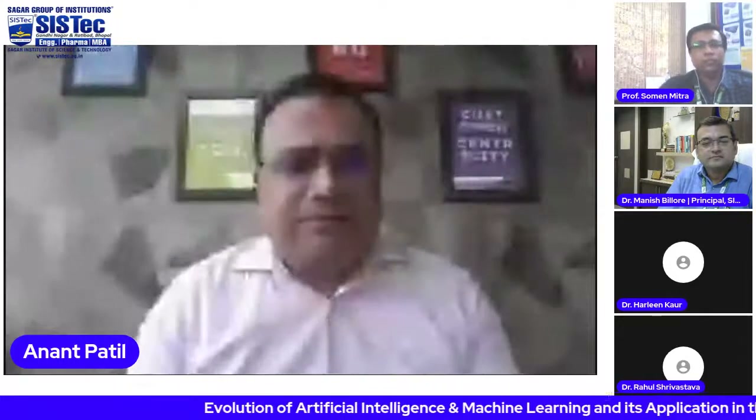Thank you so much, Dr. Manish Billore, Professor Somen Mitra, Dr. Rahul Srivastava, Dr. Harleen Kaur, and everyone who has joined this morning. One point — my organization doesn't allow me to use Streamyard, so I'm using my personal system. Just in case there is some interruption, please hang in; I'll resume in a minute or two. I have packaged this session such that introductions and greetings to SysTech management and students are inserted in between. Let me get going — I'd like to share the screen.